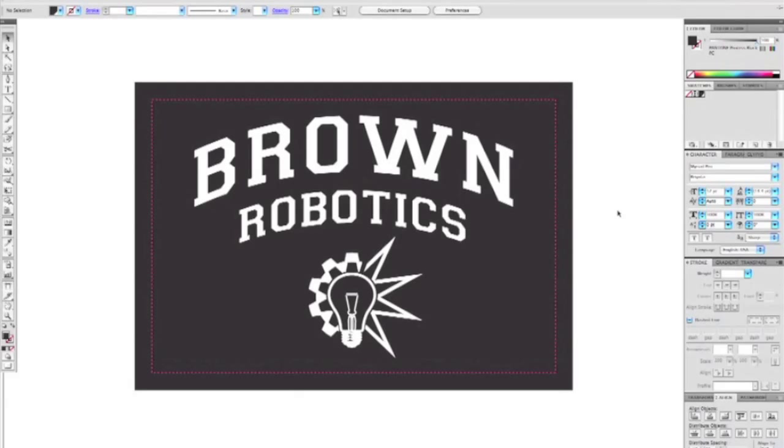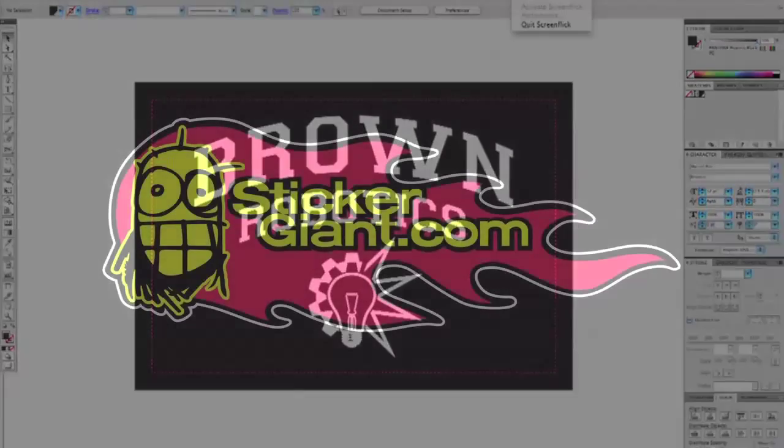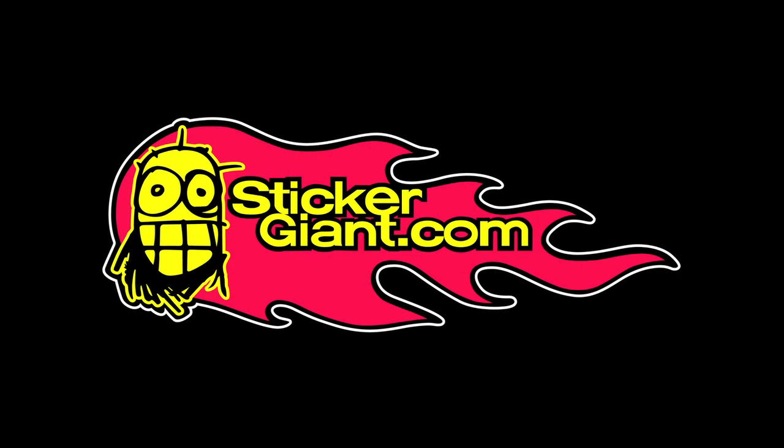Now you know how to add bleed in Adobe Photoshop and Illustrator. Thanks for watching, and don't forget to tell a friend about Sticker Giant.